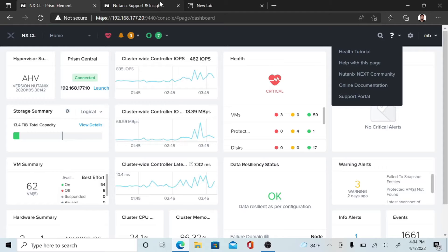Hello everyone, this is Manoj Bhatta, Customer Success Engineer in DNS. Today we are going to deploy Nutanix Move using the Prism Element web console. Nutanix Move is a tool used to migrate VMs to Nutanix AHV by automating the process of installing virtual input/output and retaining the IP as well as the MAC address on the AHV site.